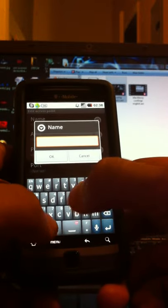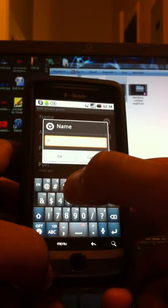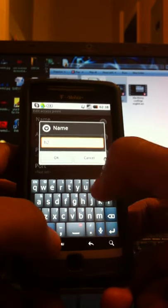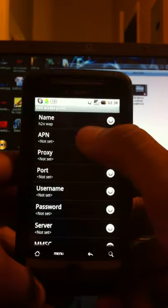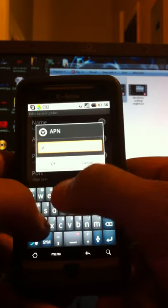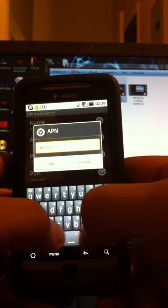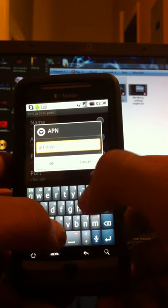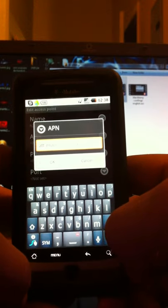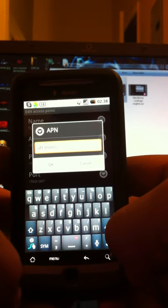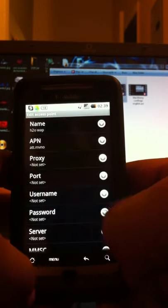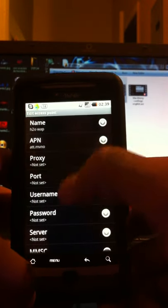All you have to do is type in H2O WAP. Press OK. The APN is ATT.MVNO. Make sure everything is in lowercase. Hit OK and go down.